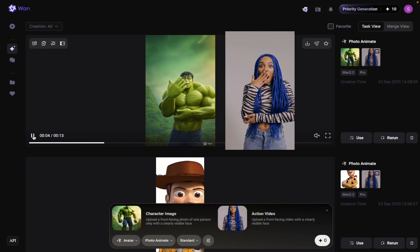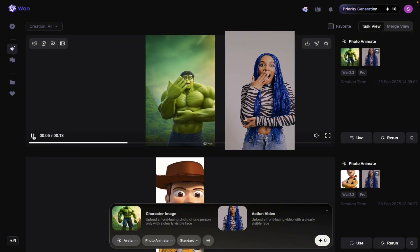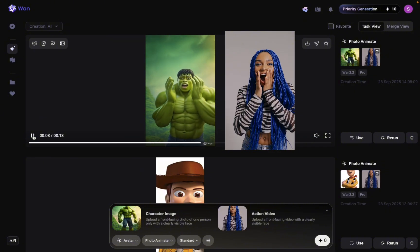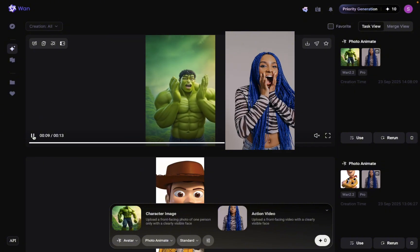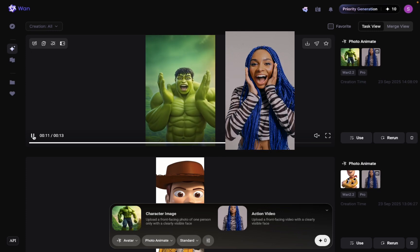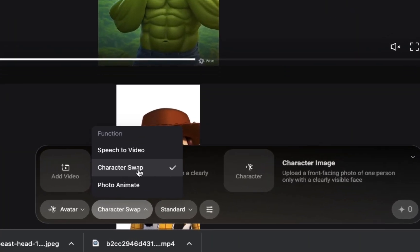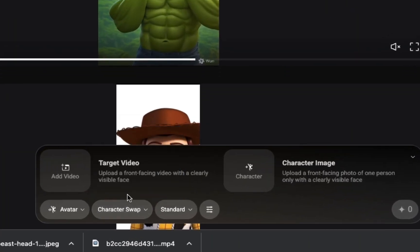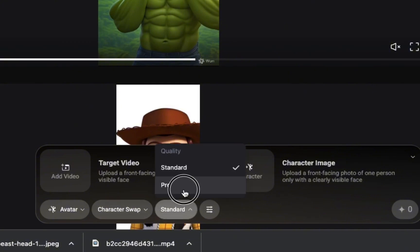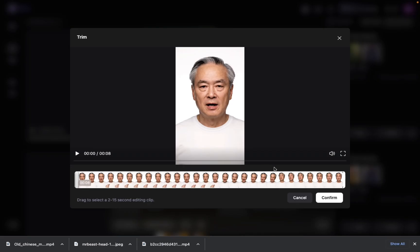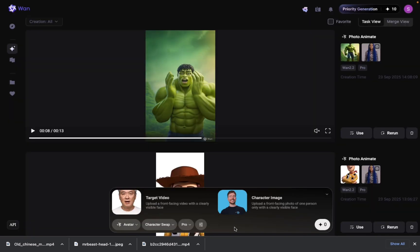And I've got to say, for a free tool, this looks seriously amazing. All right, now it's time to test out the character swap. Choose character swap and choose promo, then I'll upload my video and add my swap image. I'm using Mr. Beast as the reference for this one.